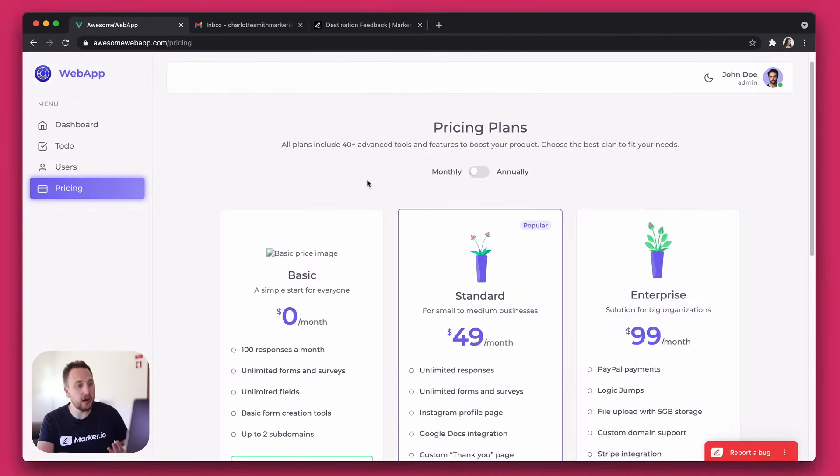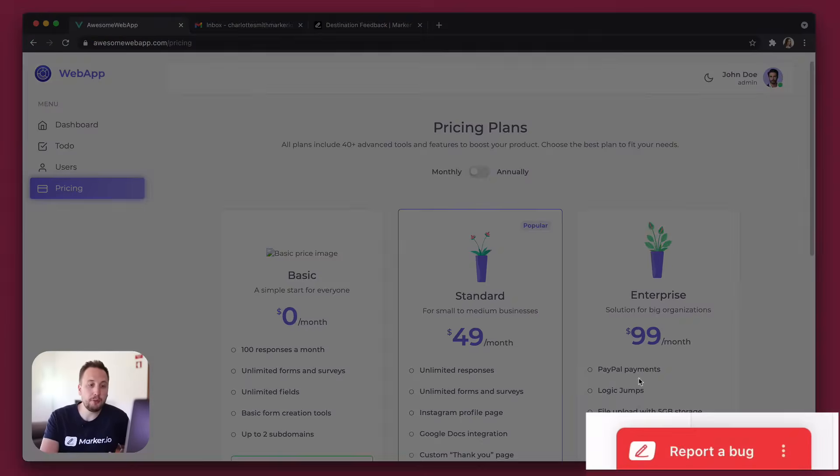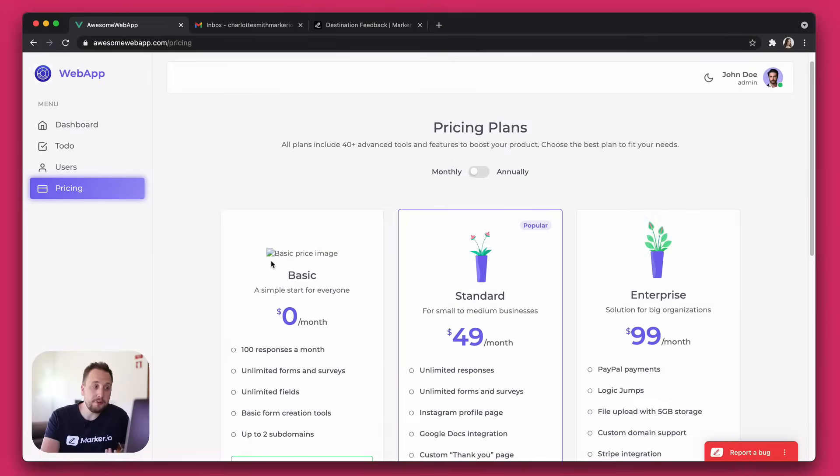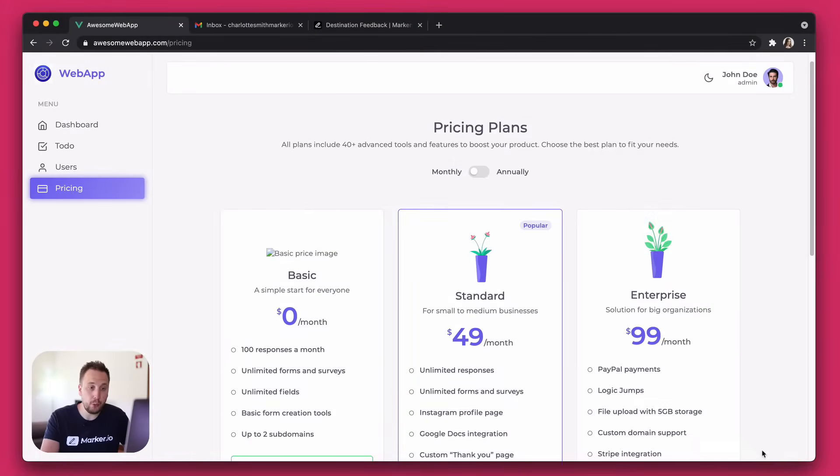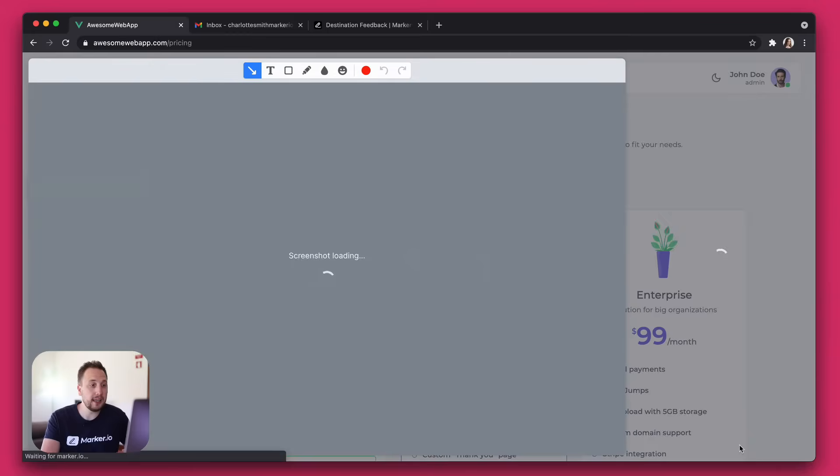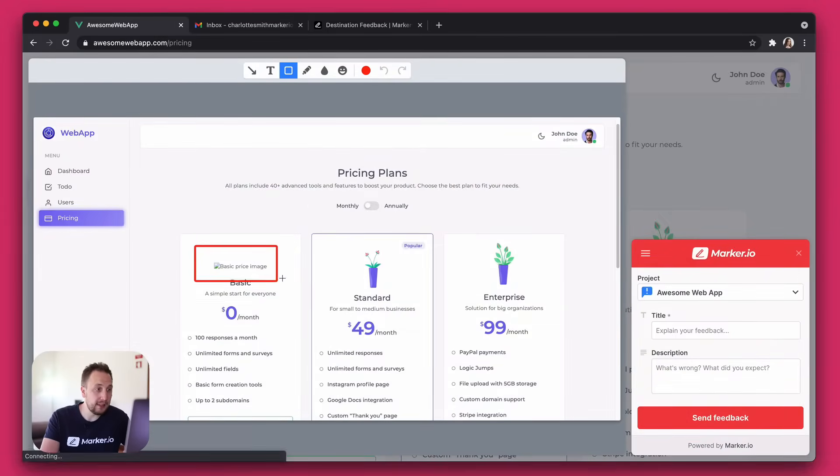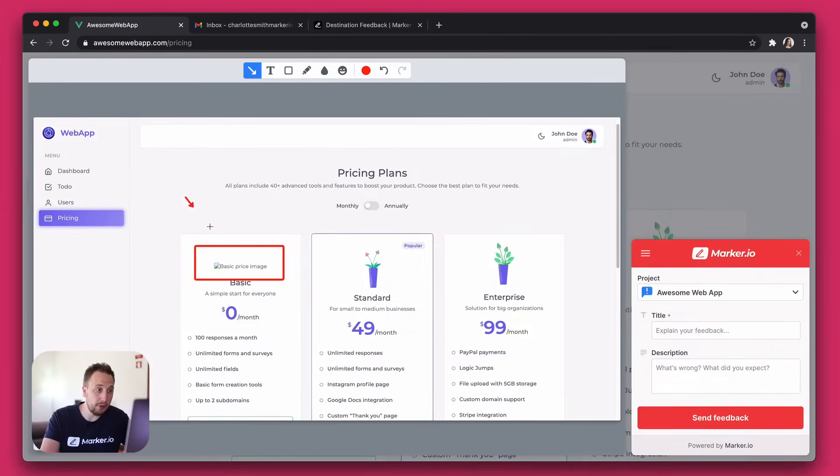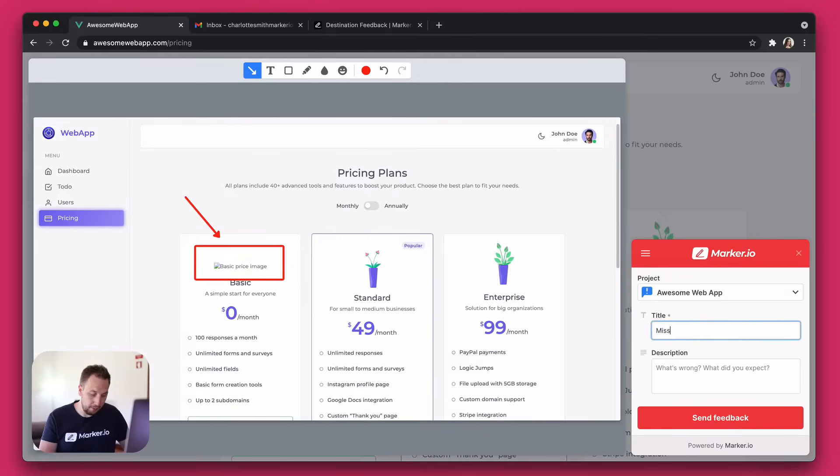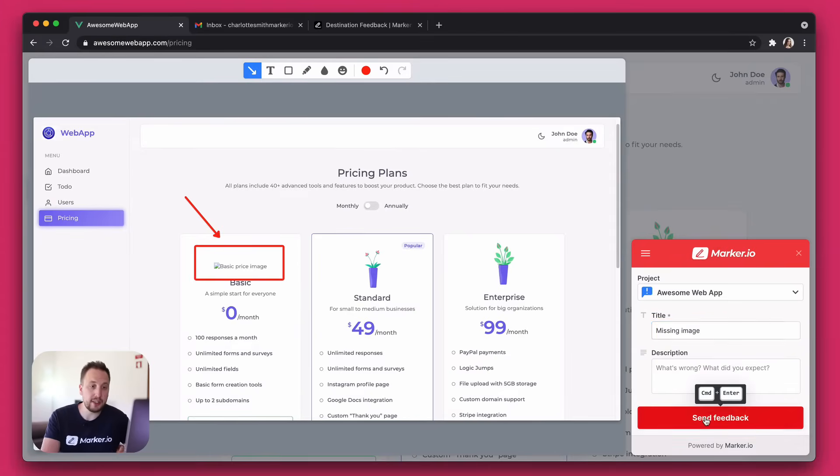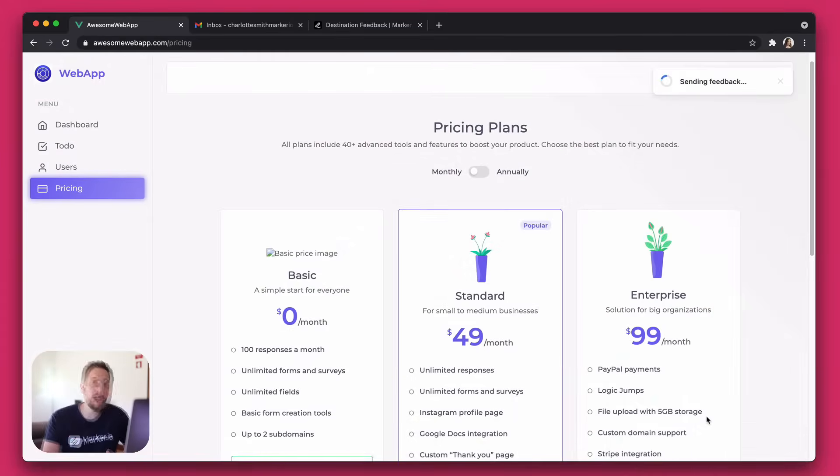I've already set up the Marker.io widget on this website. Right off the bat, I can see there's an image missing, so I'm going to use the widget to automatically capture a screenshot, then use the built-in annotation tools to highlight my problem. I'll quickly fill out the form by saying 'missing image,' add a description, but for the demo I'll keep it short and send it off.